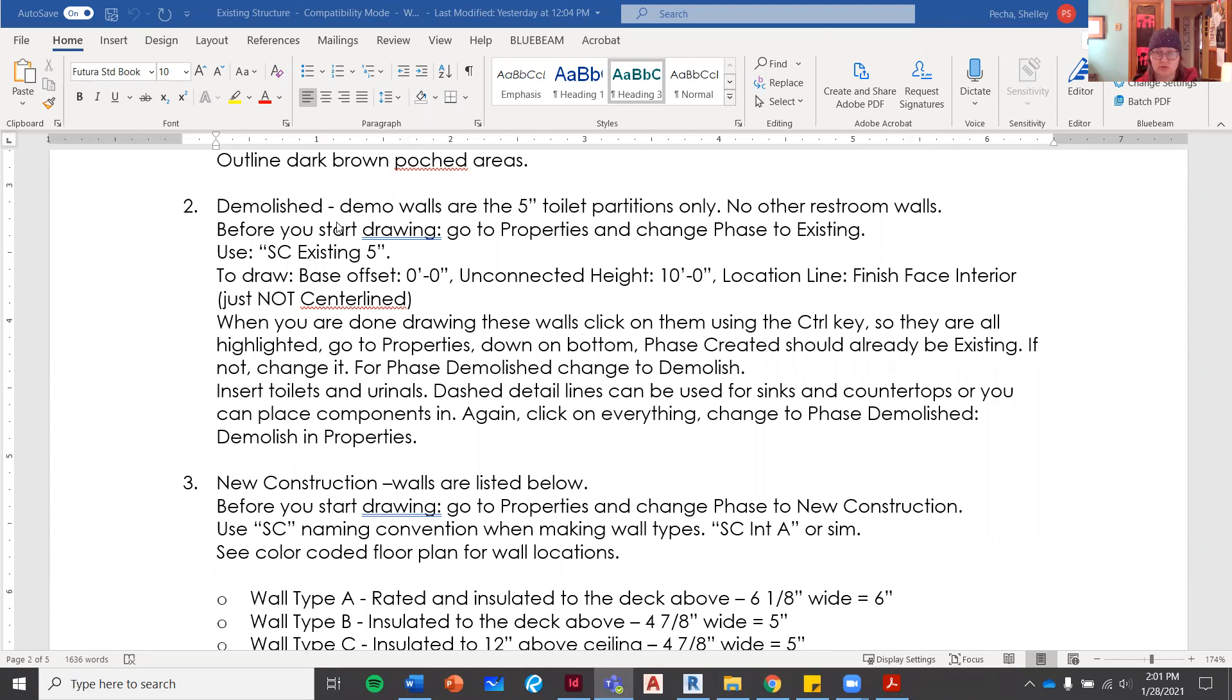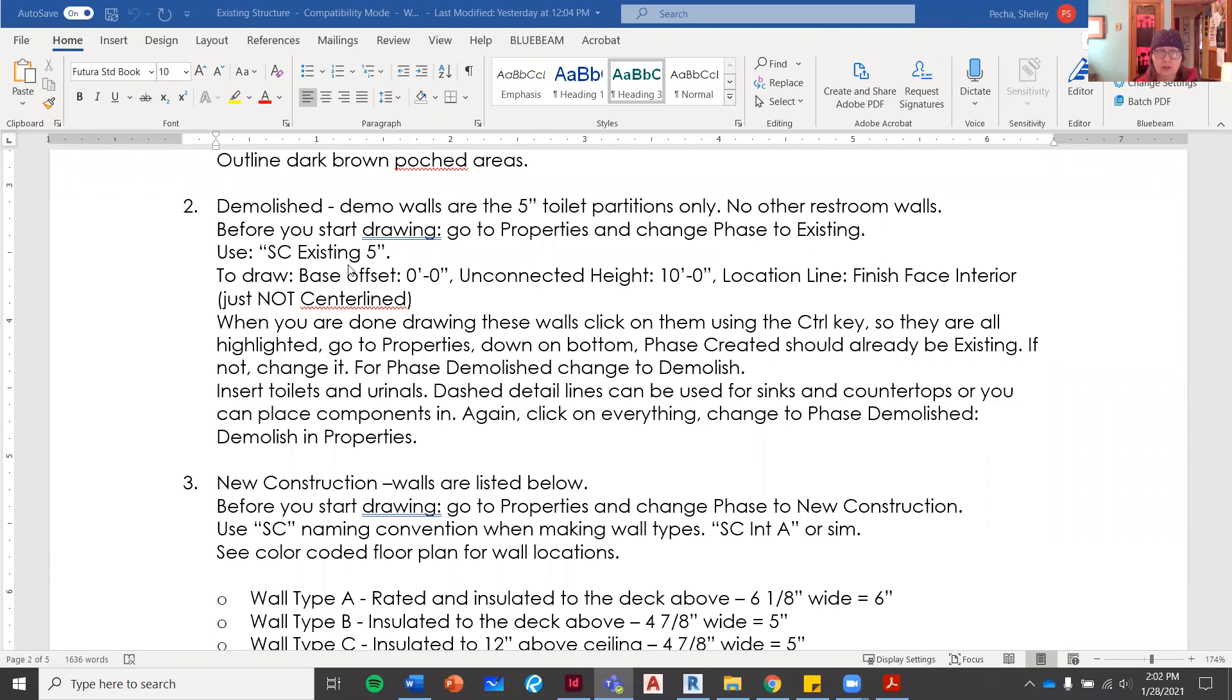All of the other restroom walls are going to stay standing. Before you start drawing, check your properties and change your phase to existing, which you should already be in, but it's always good to check. We're going to be using the SC existing five inch walls.